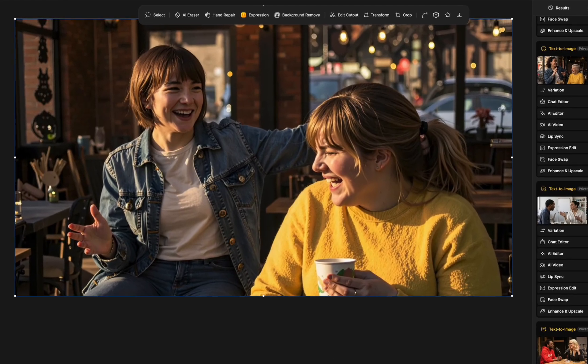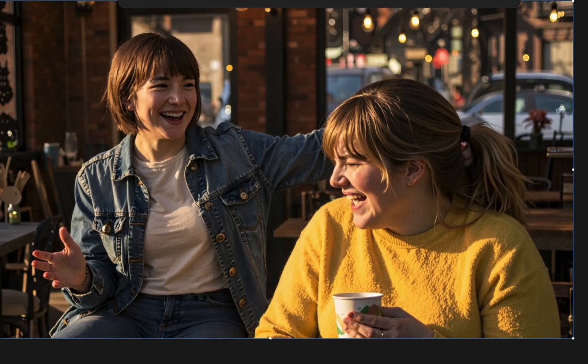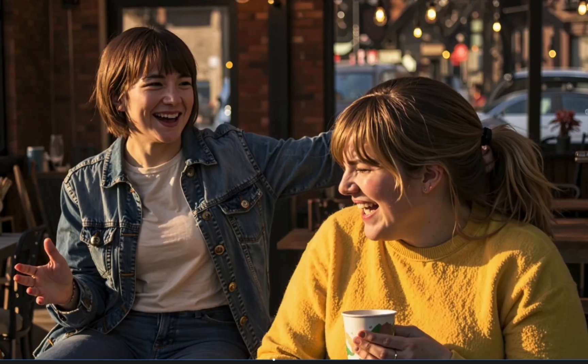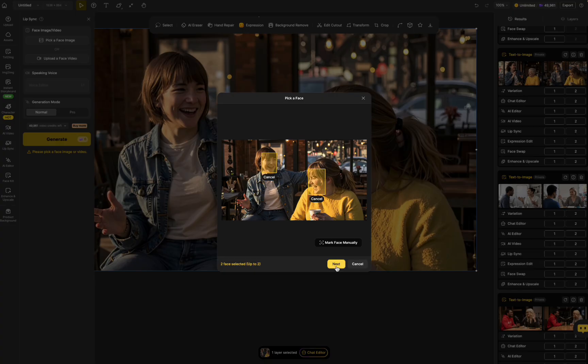Here's what you need: a still image or a short video clip with two faces, your dialogue either typed or uploaded as audio, and Design does the rest. Just like that — two characters, one scene, full lip sync.